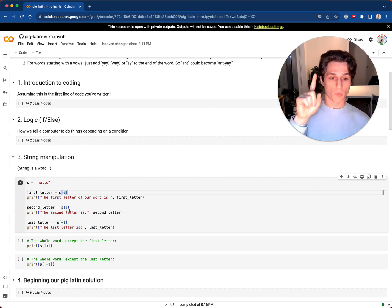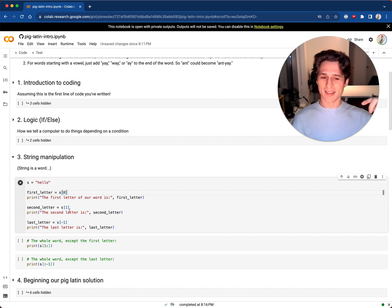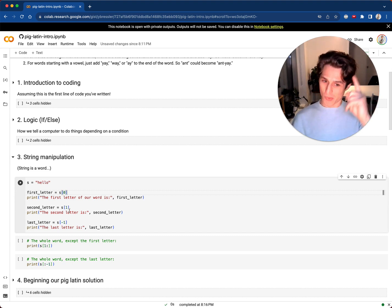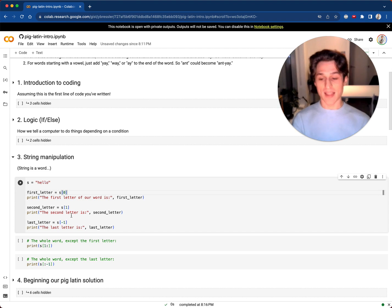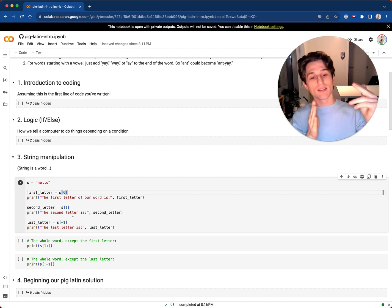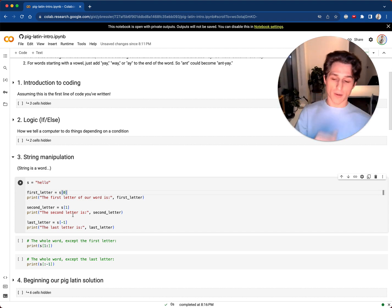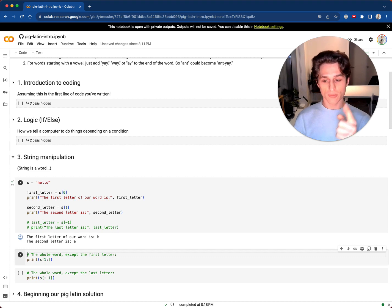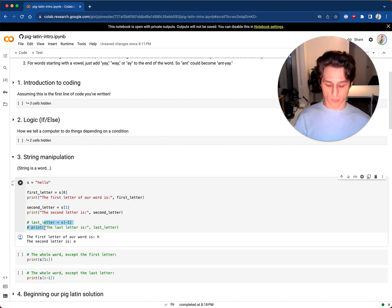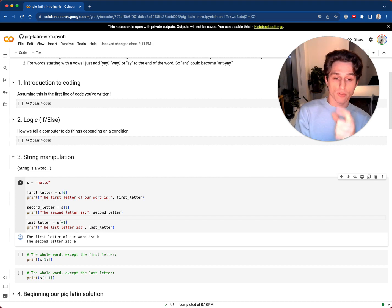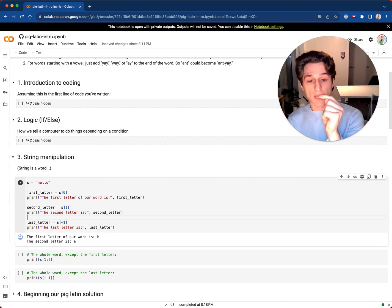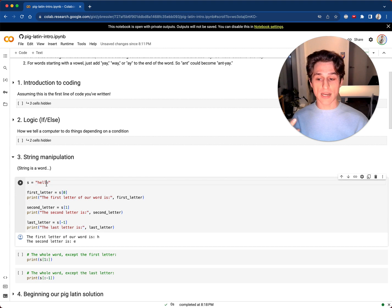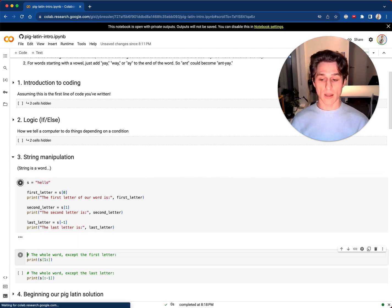The second letter is at index one — think: second is one more than the first. The last letter uses negative indexing: start from the end and go back one, so negative one gives you the last letter. Let's see: first letter is H, second letter is E, and the last letter with negative one works great.